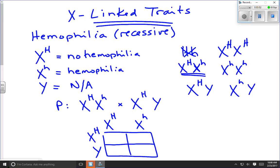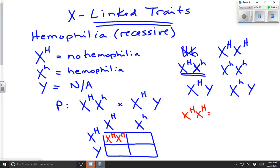Filling in the Punnett square: the first square gives us X big H, X big H. The genotype is X big H, X big H, and the phenotype is female with no hemophilia. The second square gives us X big H, X little h — a different genotype but the same phenotype: female with no hemophilia. Technically this female is a carrier, but that's a statement of genotype; the phenotype is female, no hemophilia.